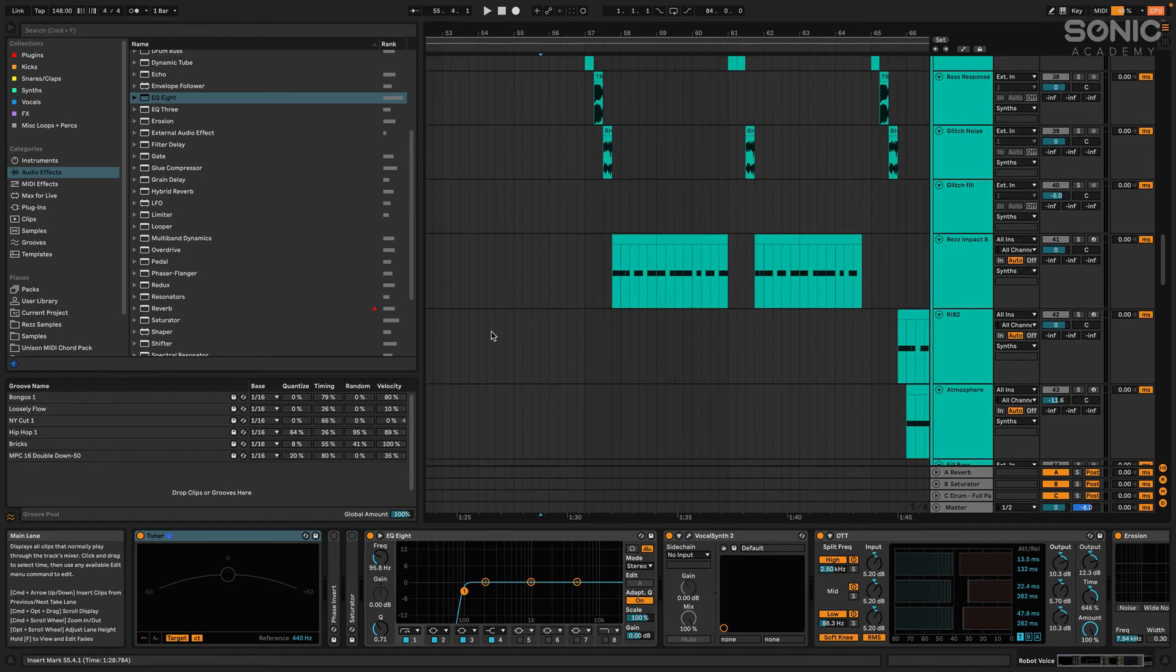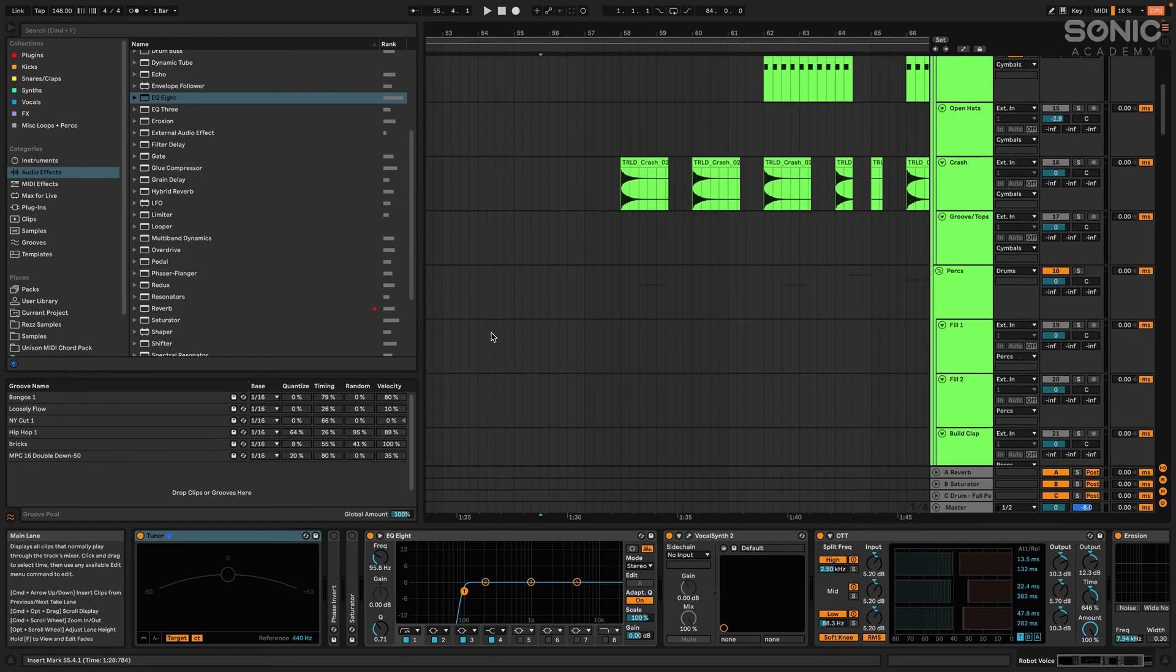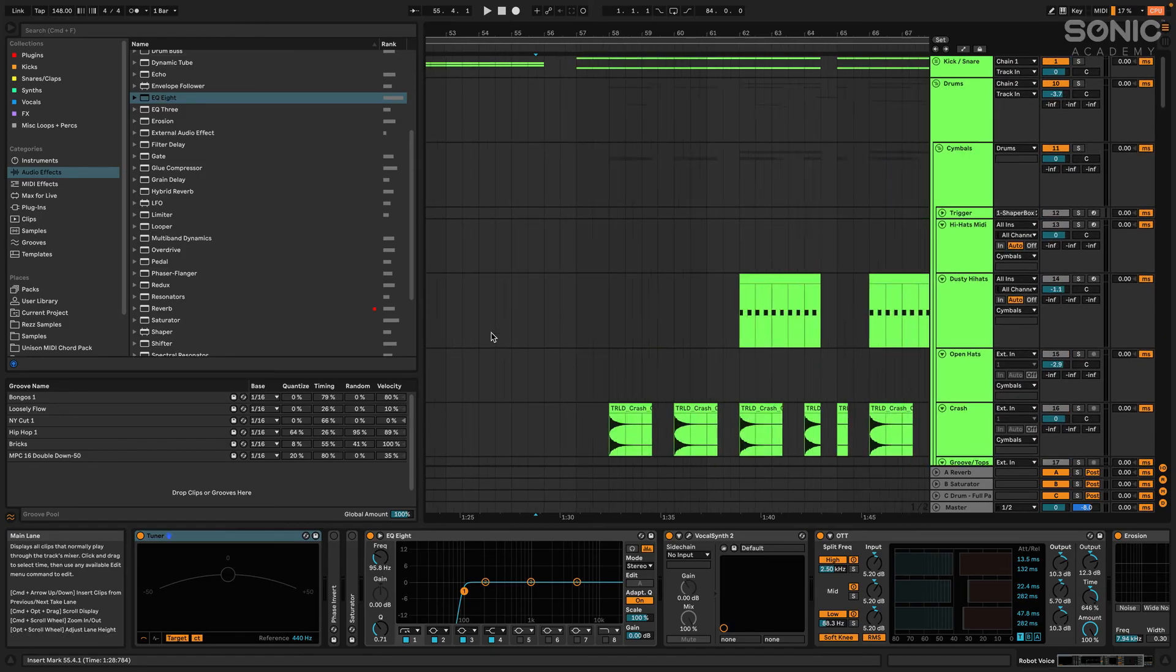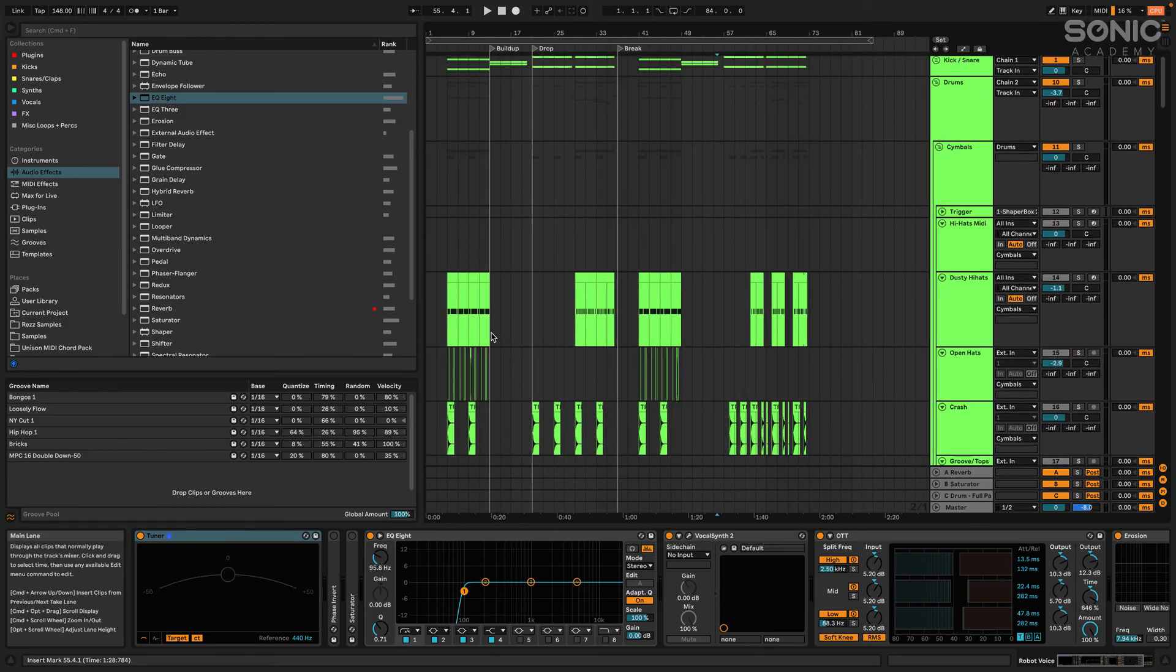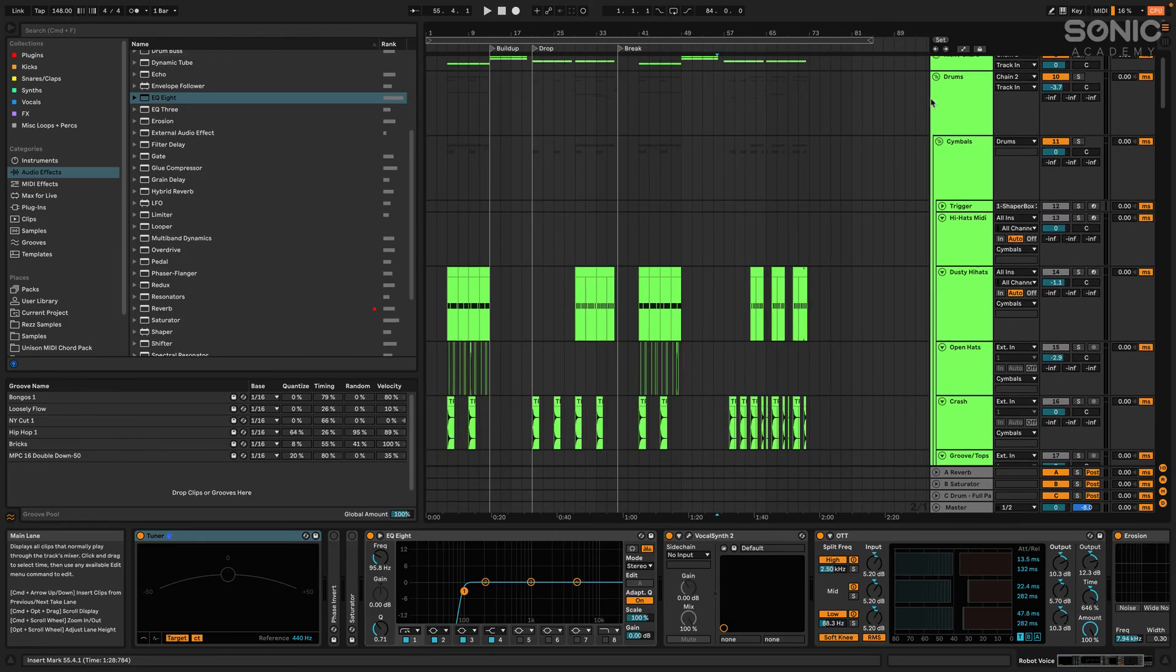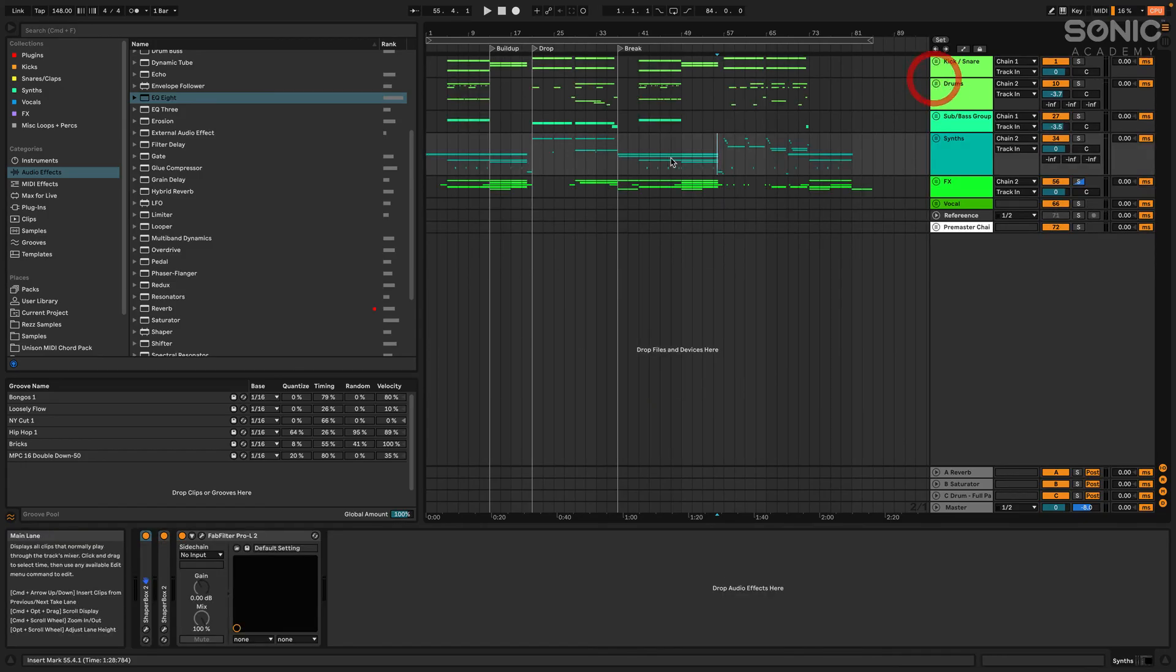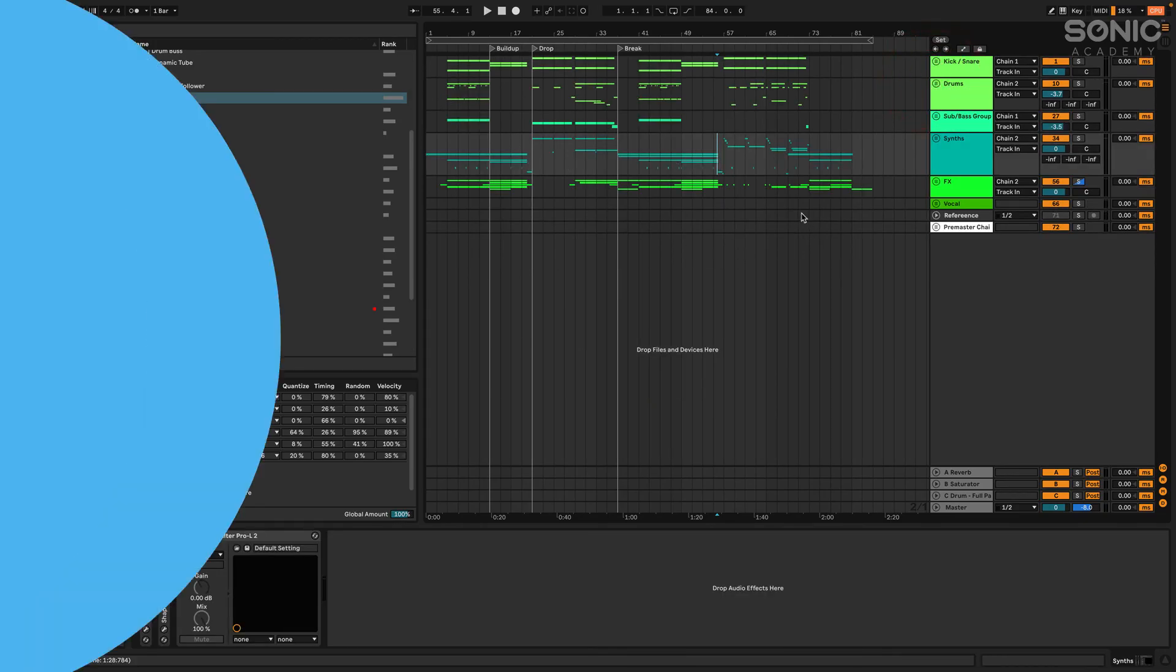It'll be really beginner-friendly for you guys too. So go in, dive in, check it out. The course is available now on sonicacademy.com.